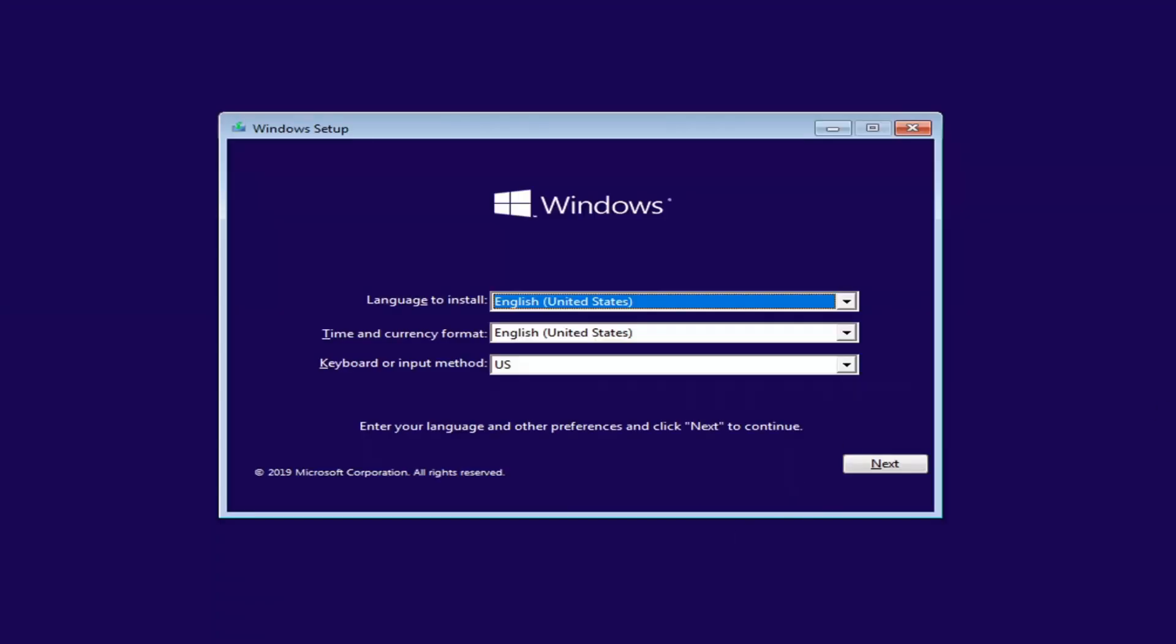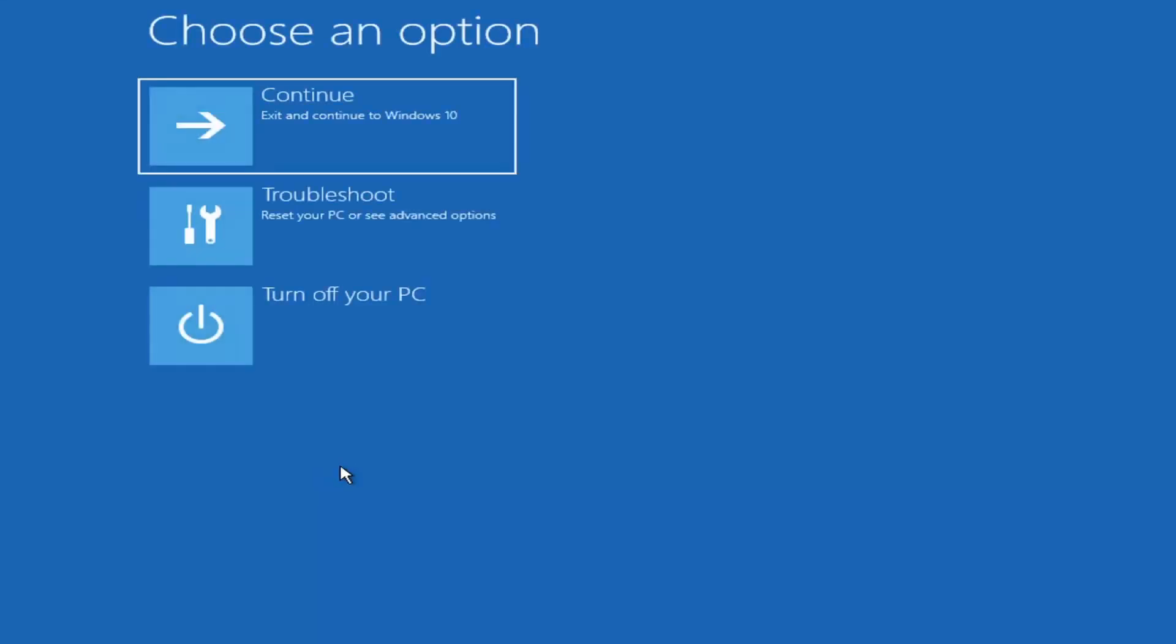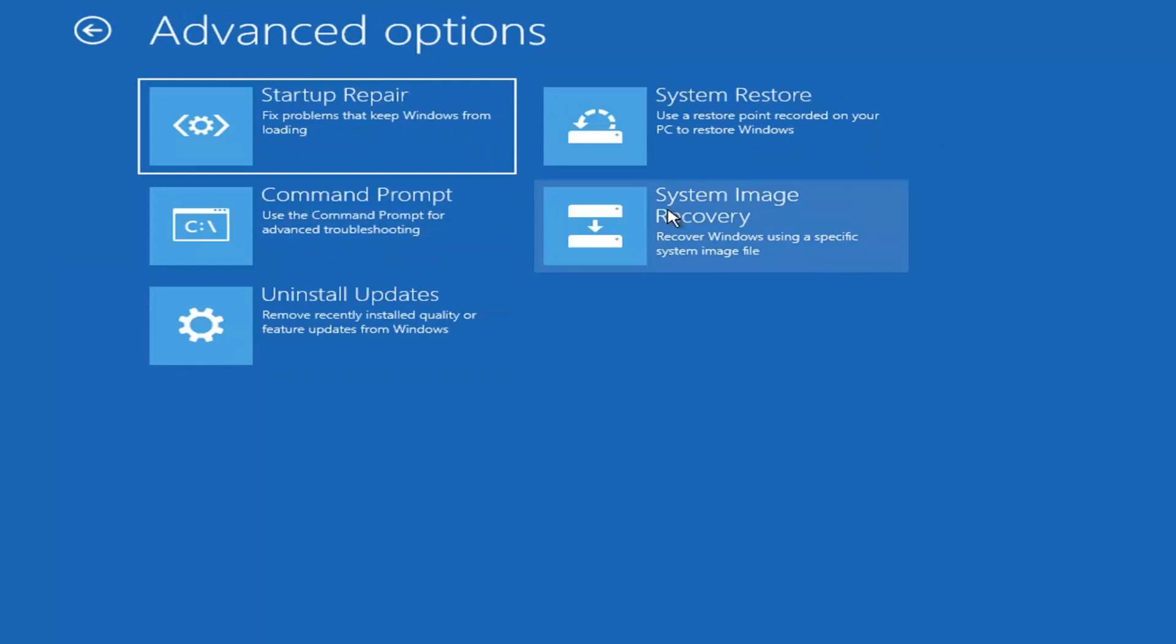We're going to select next and select repair your computer at the bottom of this Windows setup screen. Like I said, if you were on the recovery option menu before, this should look pretty similar. Once we select troubleshoot here, it should be nearly identical. We're going to select command prompt to use the command prompt for advanced troubleshooting. Go ahead and left click on that.